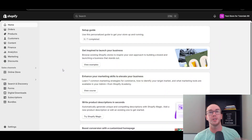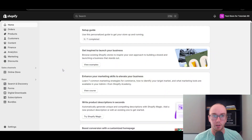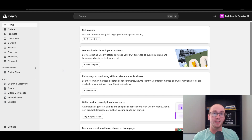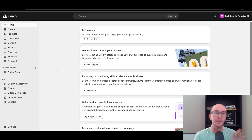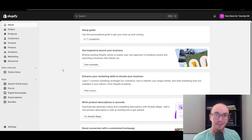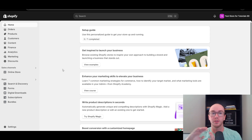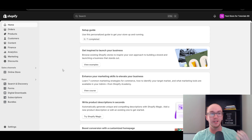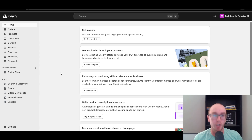First things first, you're going to want to make sure that you are logged into your Shopify store. It's important to keep in mind that Shopify does not actually have a specific feature to exclude certain products. Instead, you're going to have to go about it in a different way, which I'm going to be showing you here in today's tutorial. There are a couple of different options you have, and there is a little bit of extra work involved.